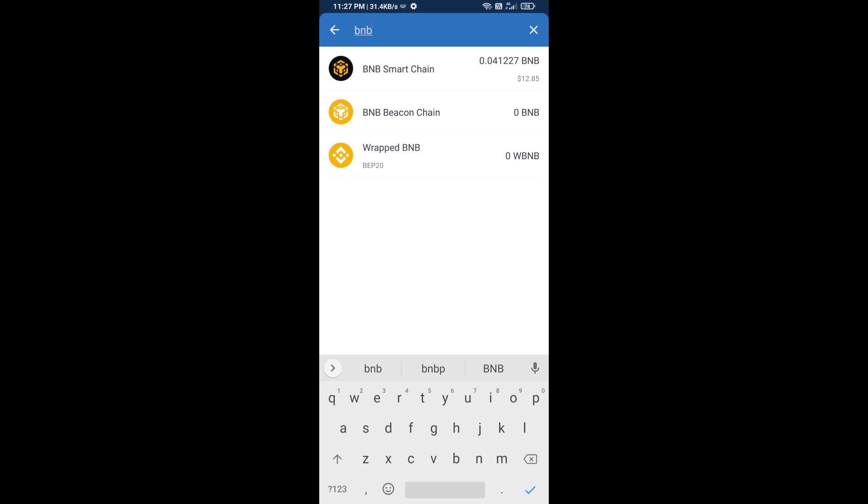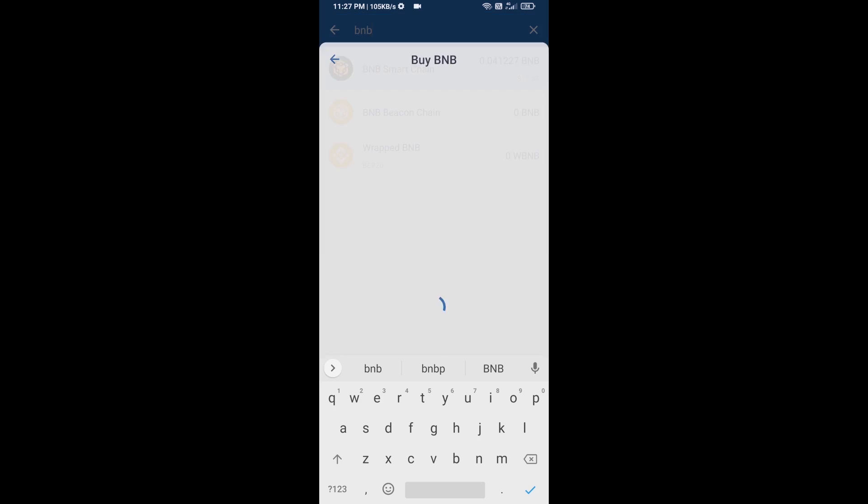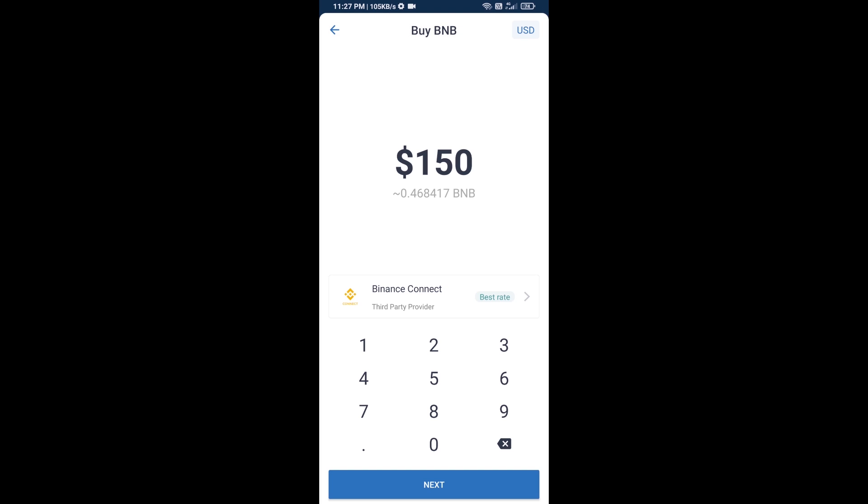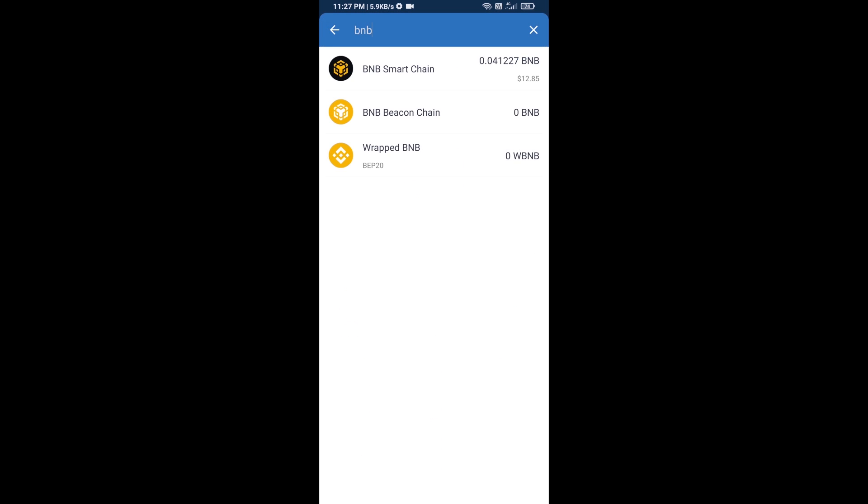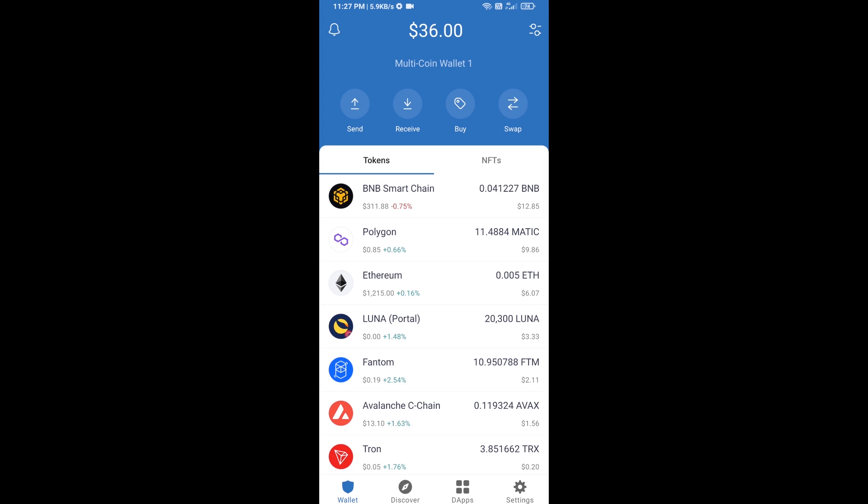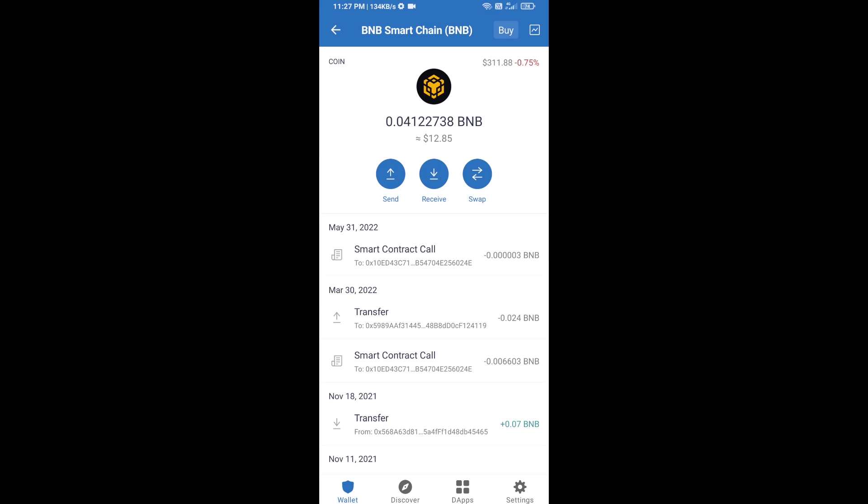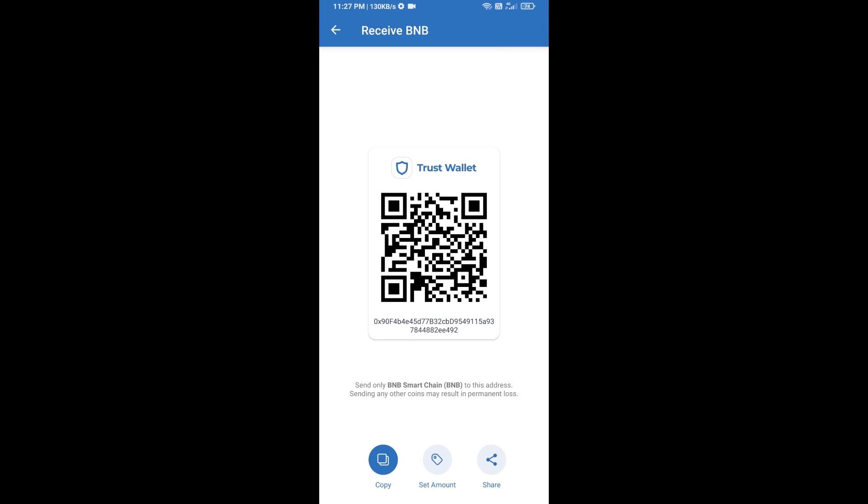Then open BNB smart chain and here you can purchase minimum $50 BNB, or you can receive BNB smart chain using contract address. Open BNB smart chain, click on receive. Here you can receive BNB smart chain using contract address or QR code.